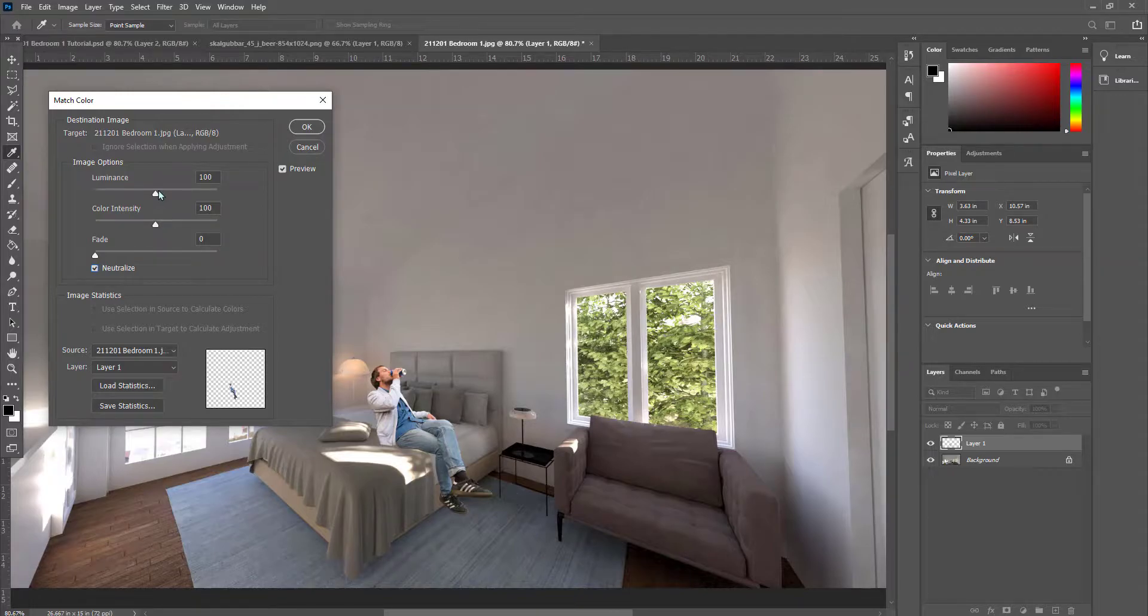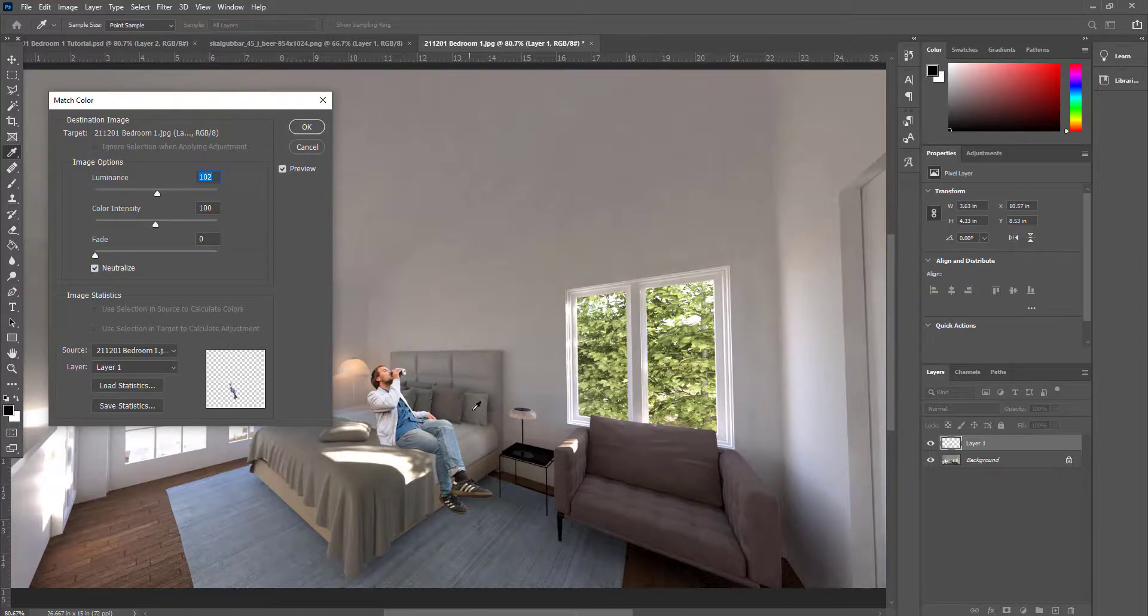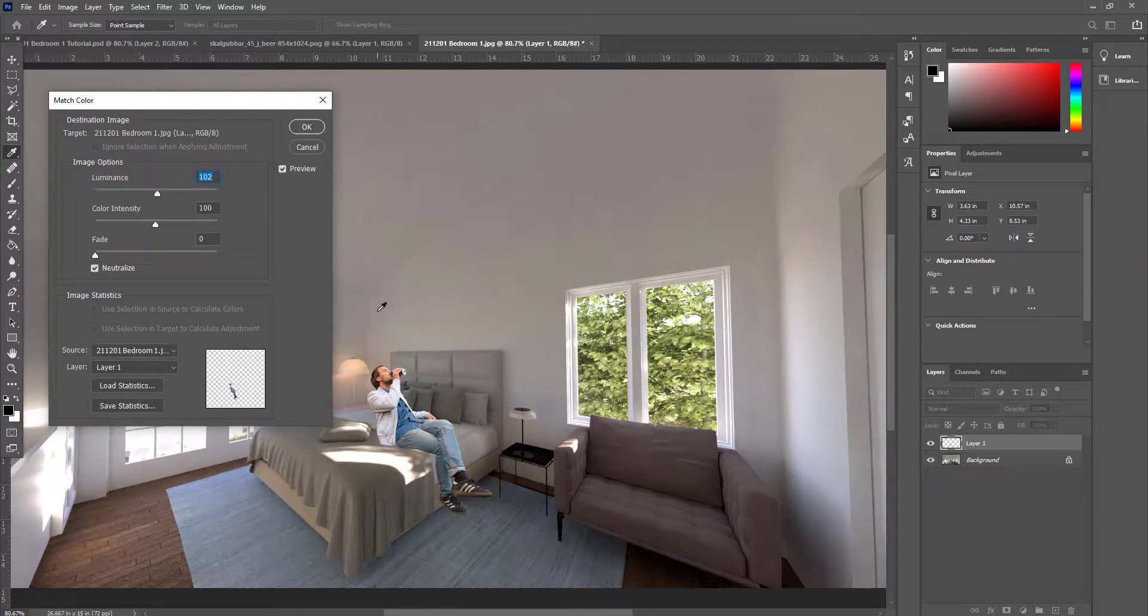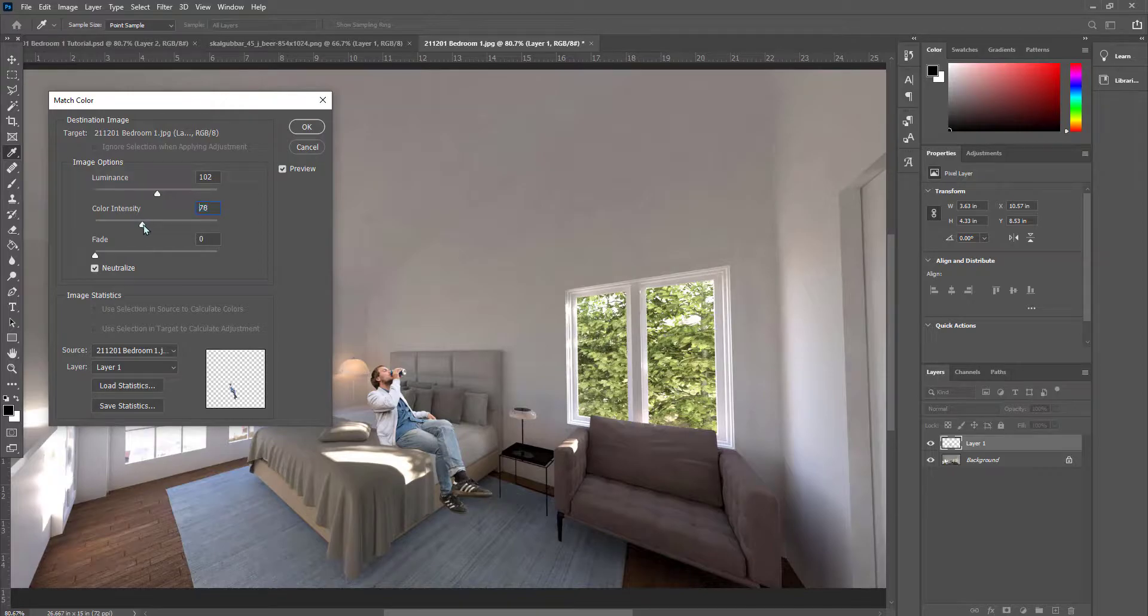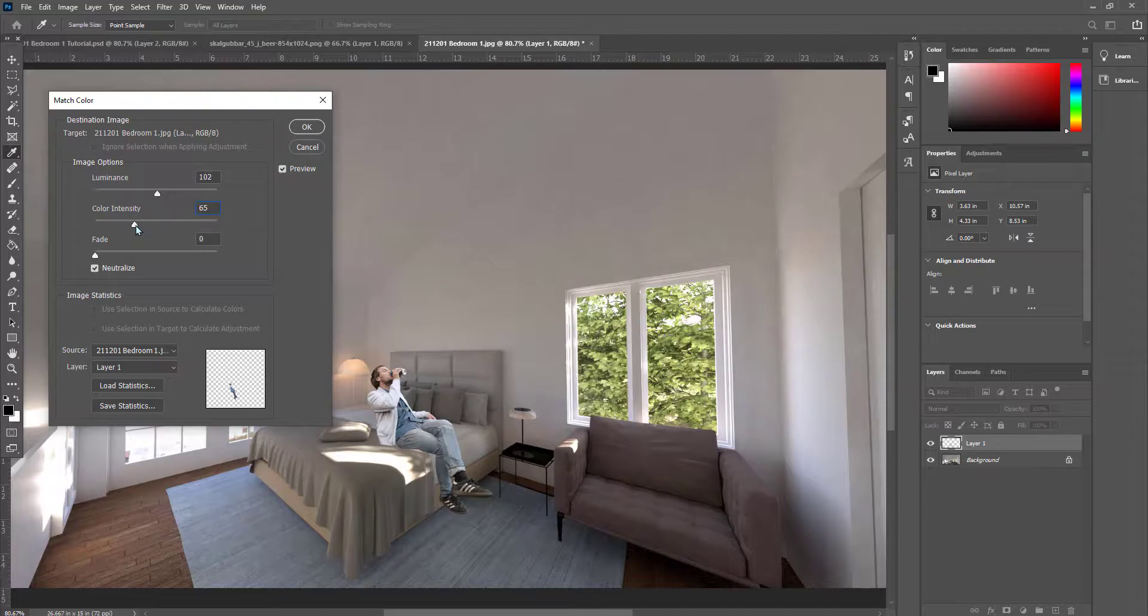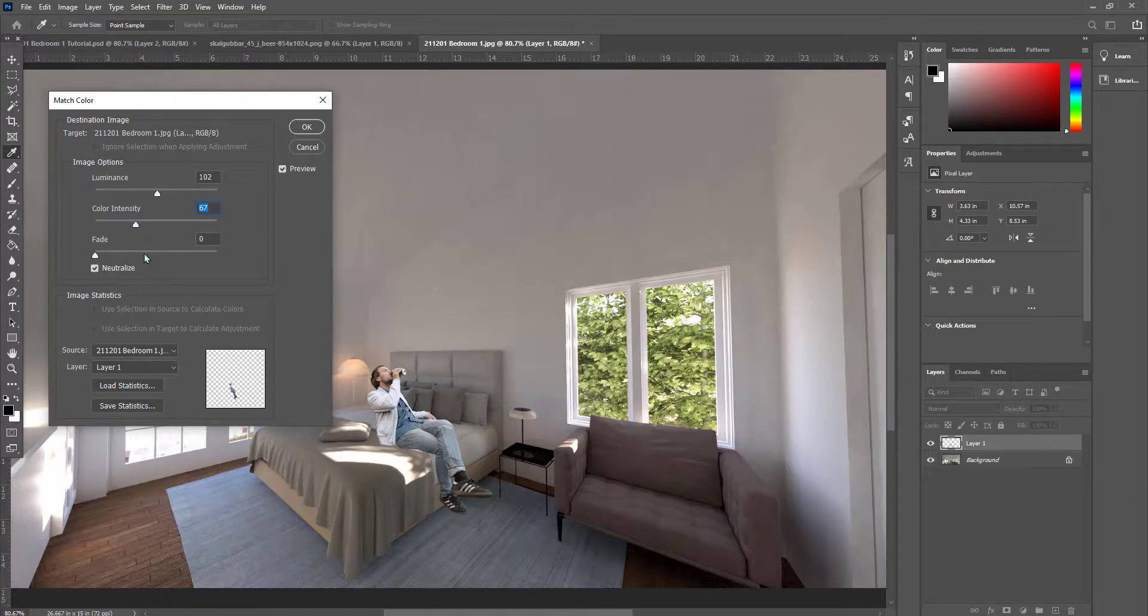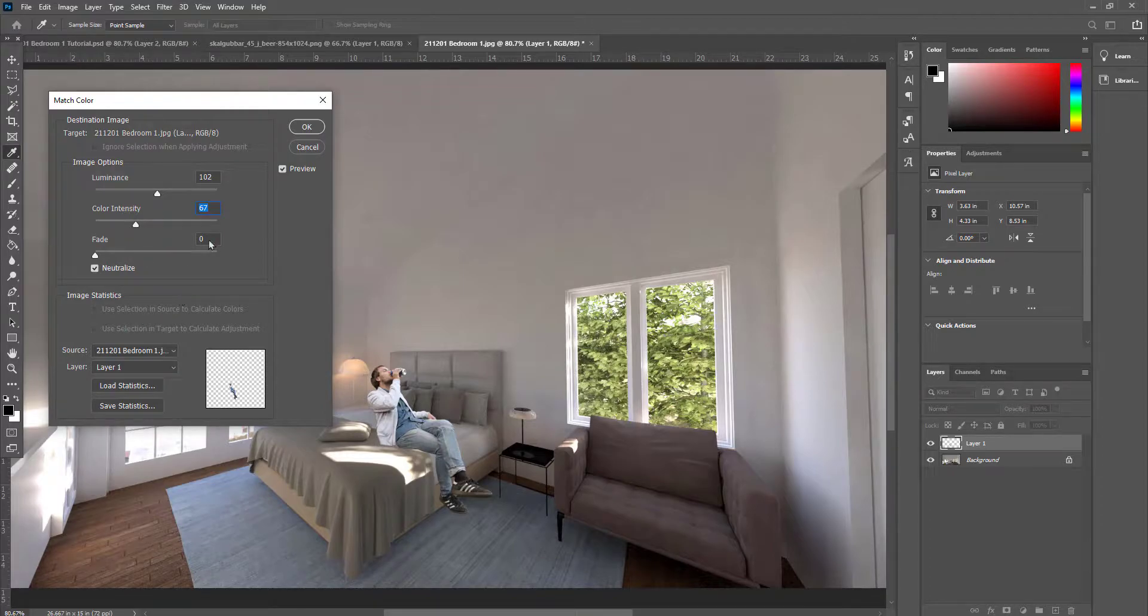And I can play with luminance and color intensity. We have to think about the lighting in this scene. Where's the sun? What's being lit with ambient light? We can play with the color intensity if we want to match some of the saturation or desaturation of the image. Once we have this at a place that makes sense, we can hit OK.